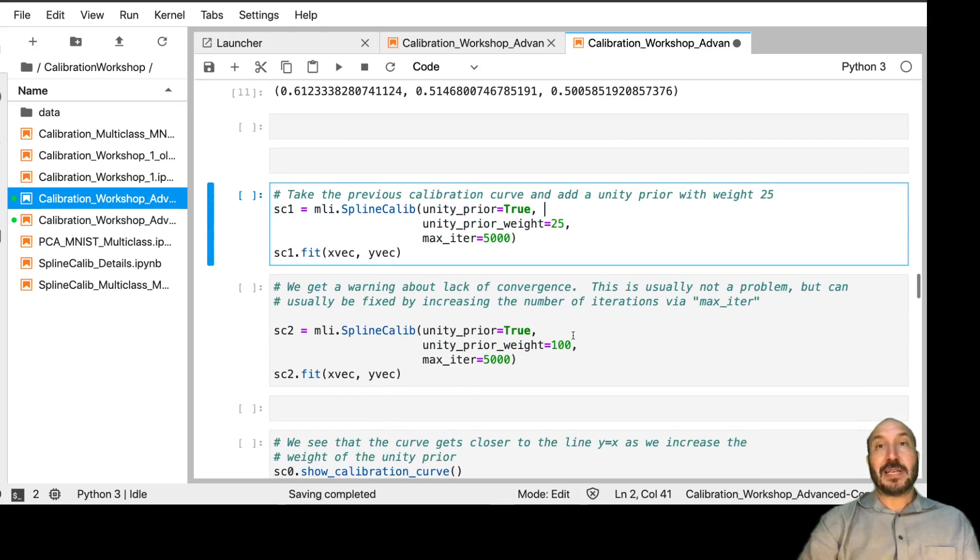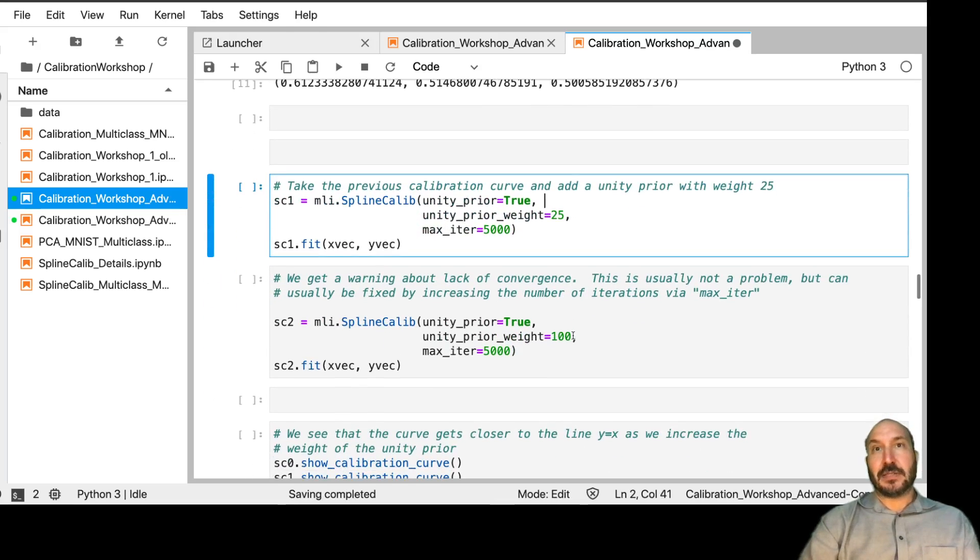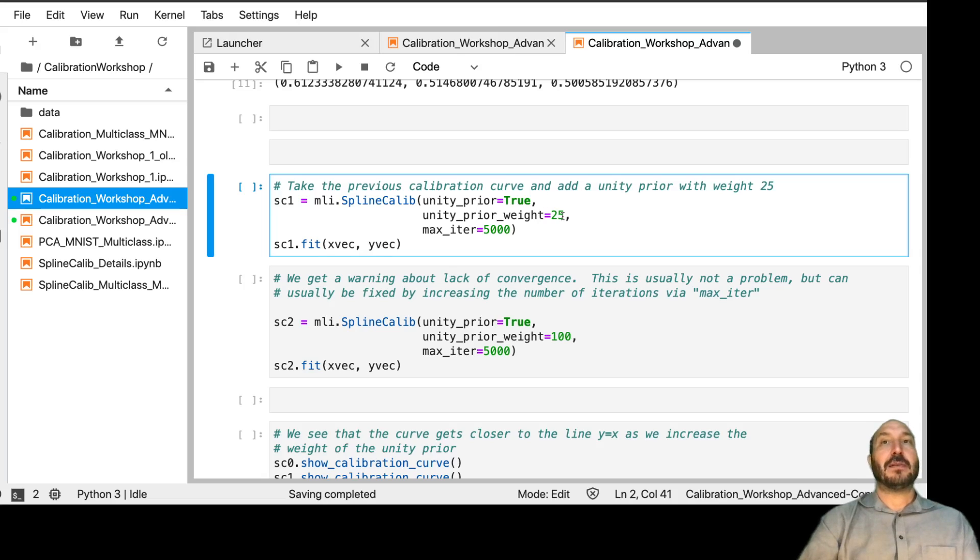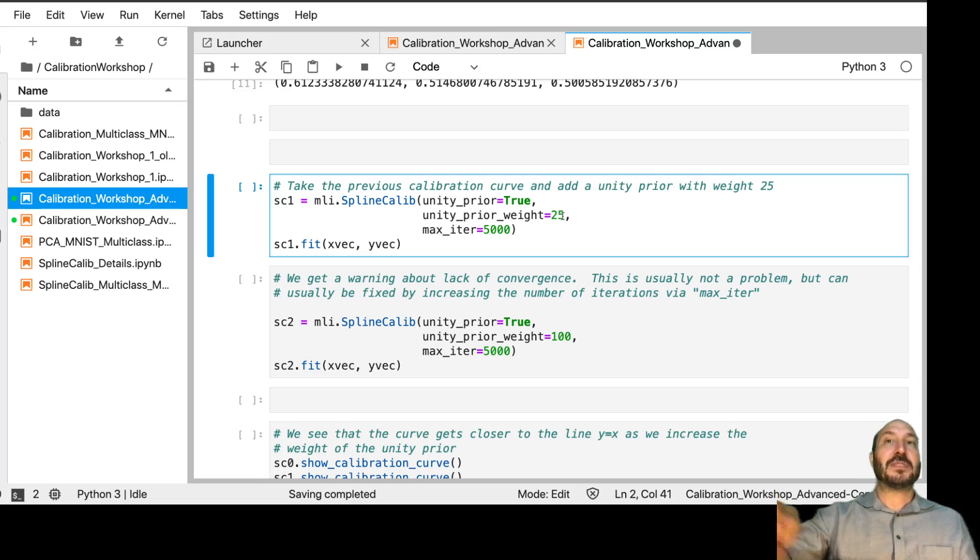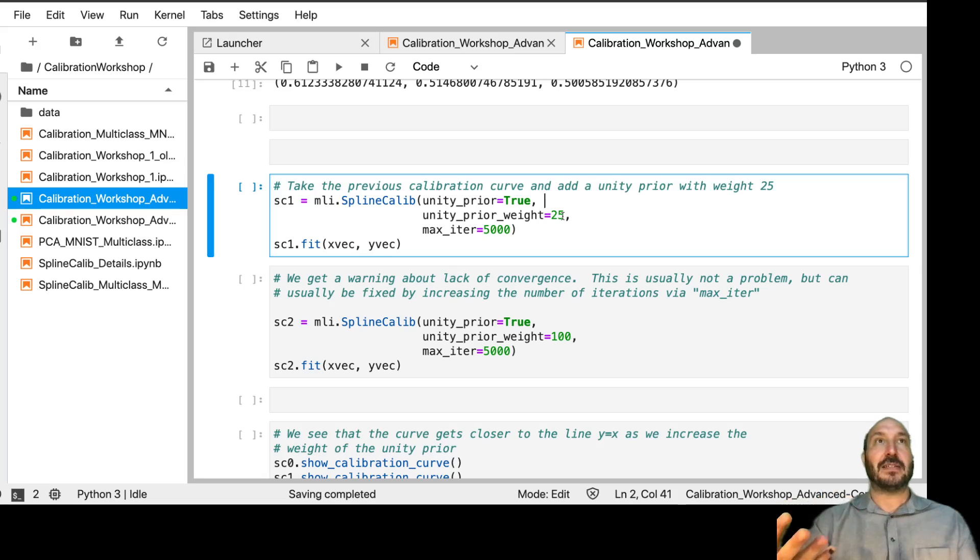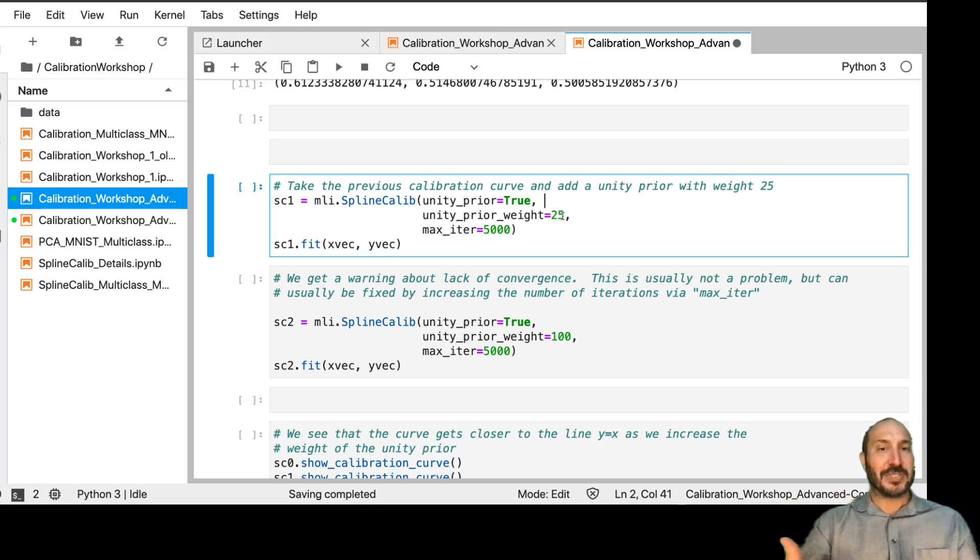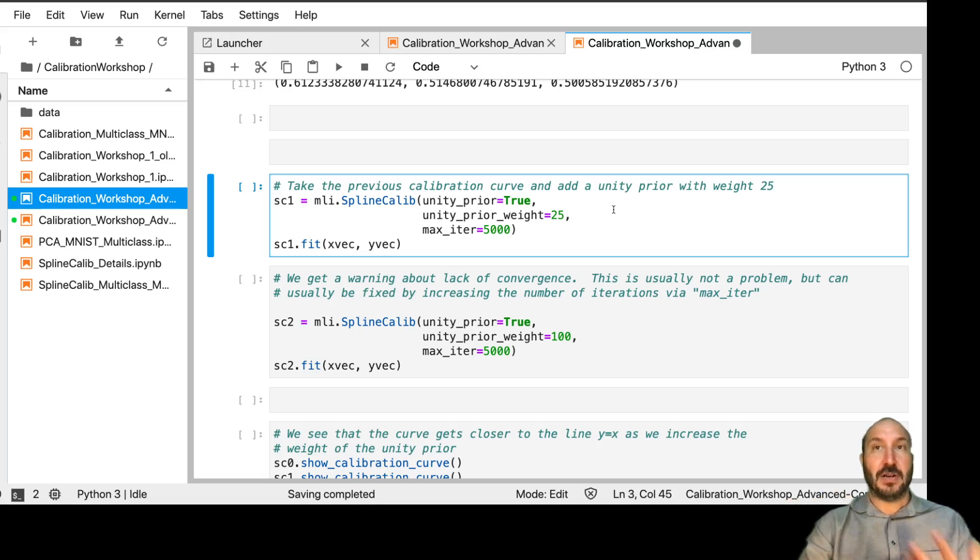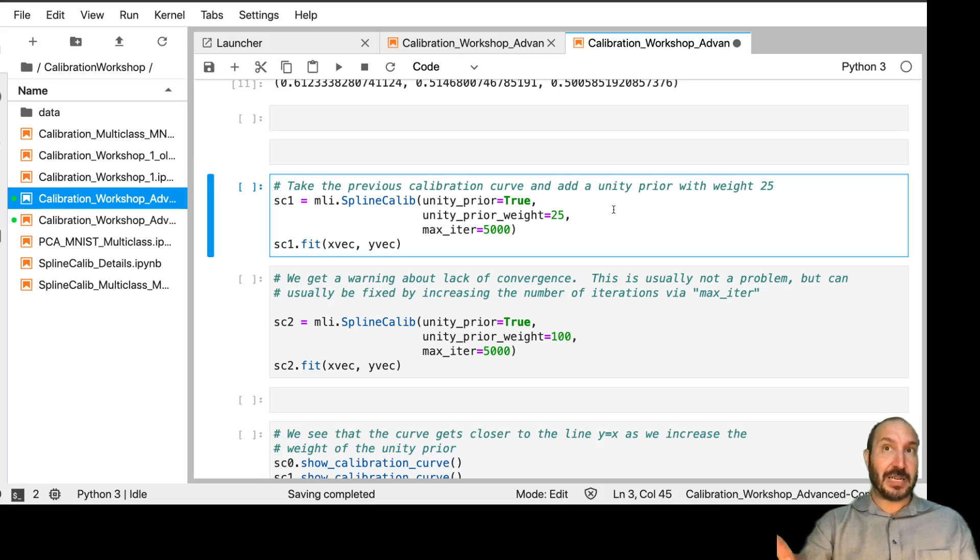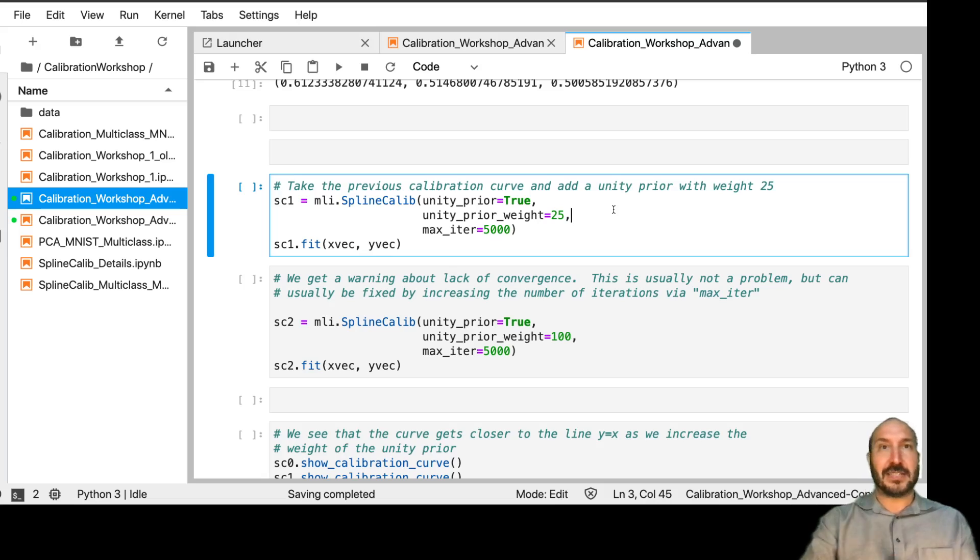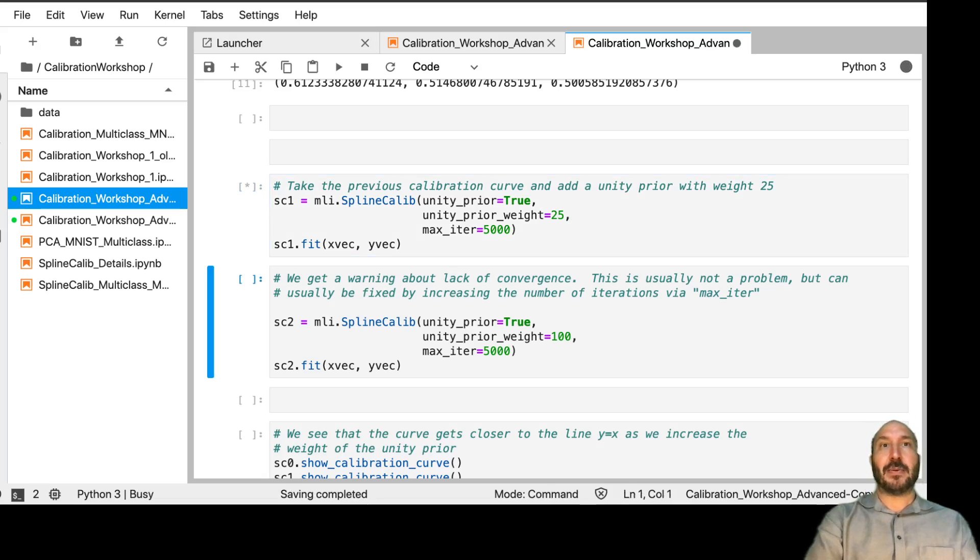Next, what I want to demonstrate, though, is adding in this unity prior. So I'm going to add in a unity prior with a weight of 25. What that means is I'm going to put some synthetic data along the line Y equals X. And I'm going to give that set of data a weight of 25. So it's going to count like 25 data points worth of observations. So we have 100 data points of data. So this is going to be like one quarter of the data that's already there. We're going to give it that much weight. And we're going to fit it.